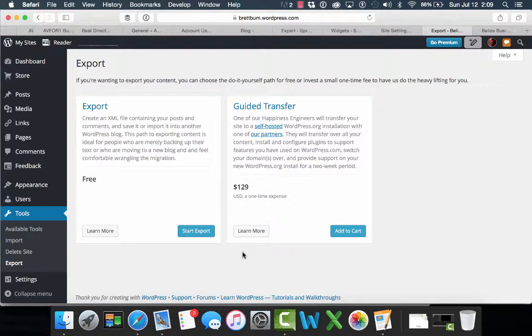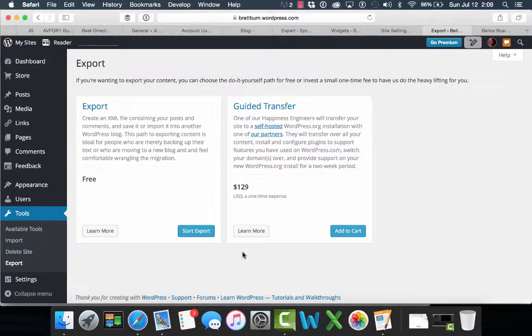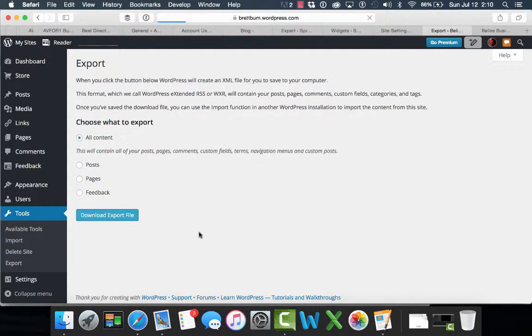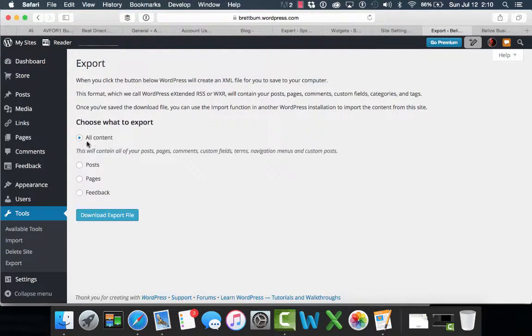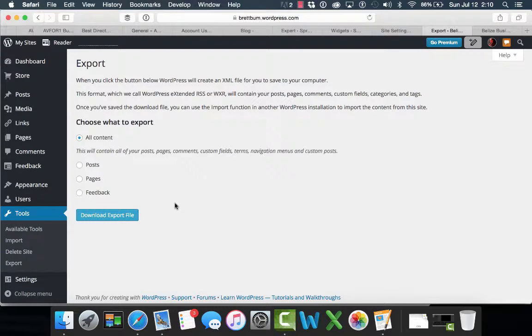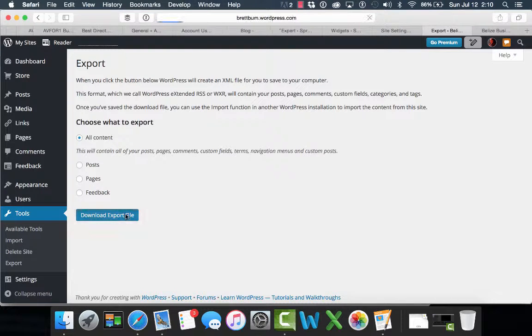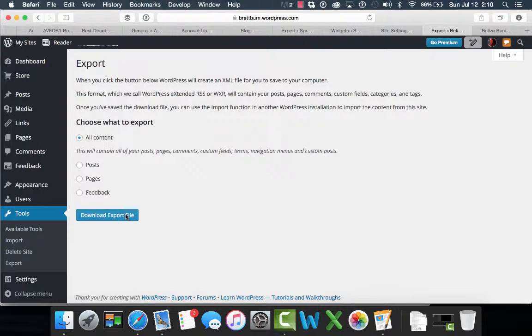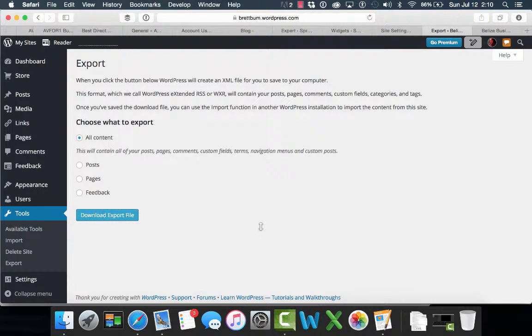And WordPress.com does offer help with this. If you like, you can do a guided transfer. In our case, we're going to do the free transfer. So we're going to start the export. We're going to export all content. We could do pieces of this if we wanted to, but we want everything. And we're going to download the export file, comes into our downloads folder.